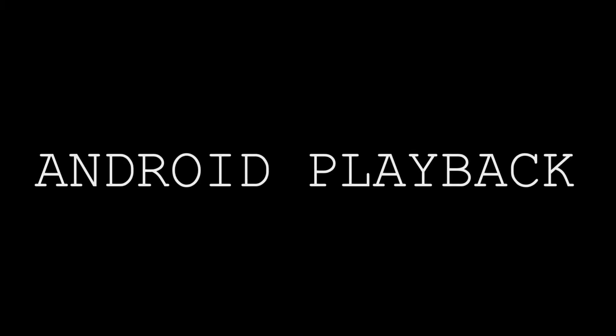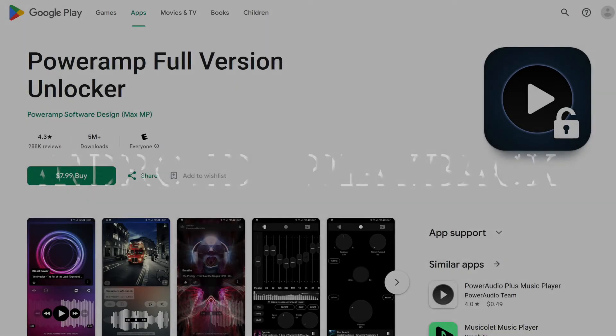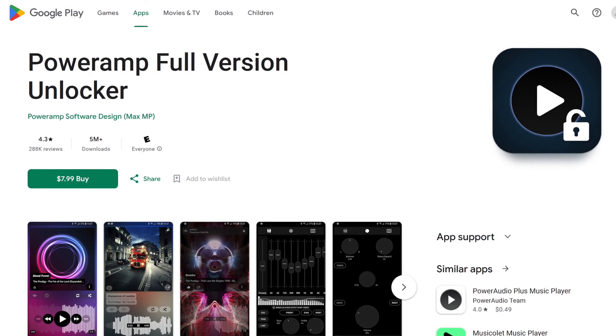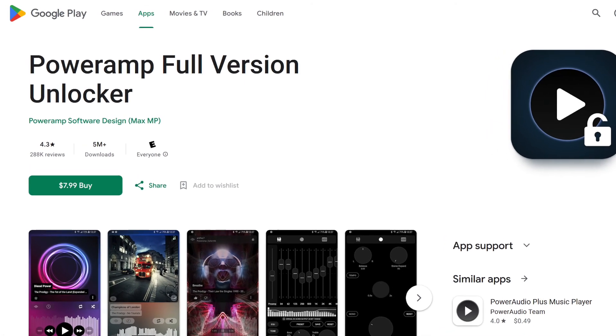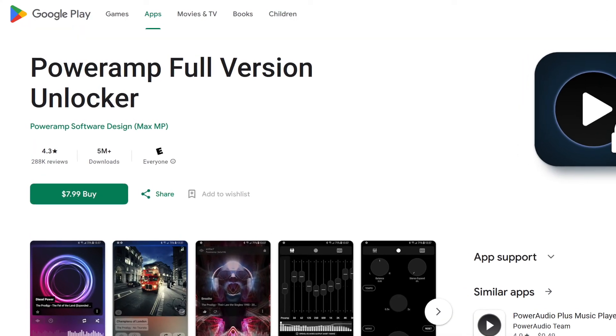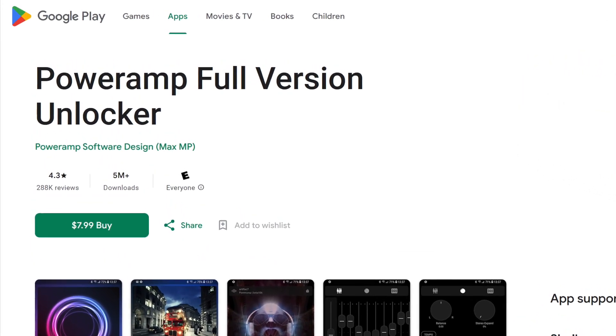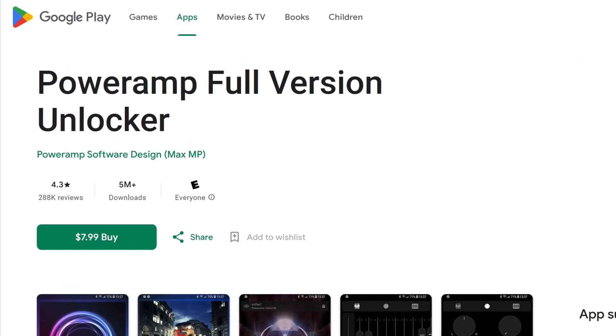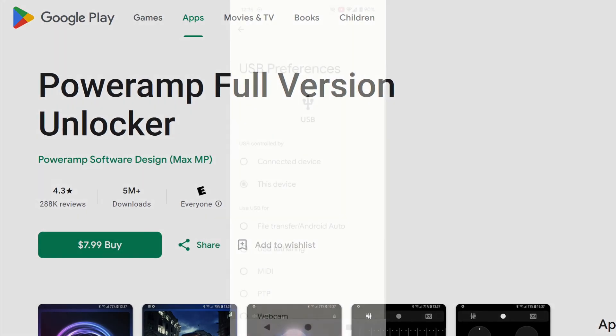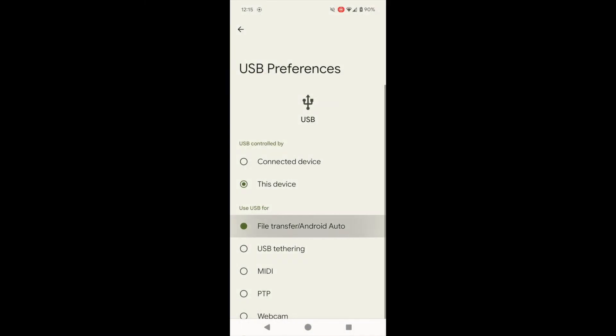But what if you wanted to listen on your Android phone? Well, here's where things get really cool. There's a great app for Android called PowerAmp, which might just be the best music playback experience that I've ever seen on a phone.